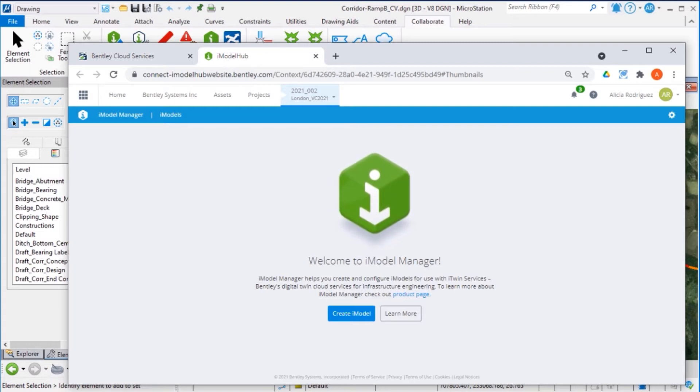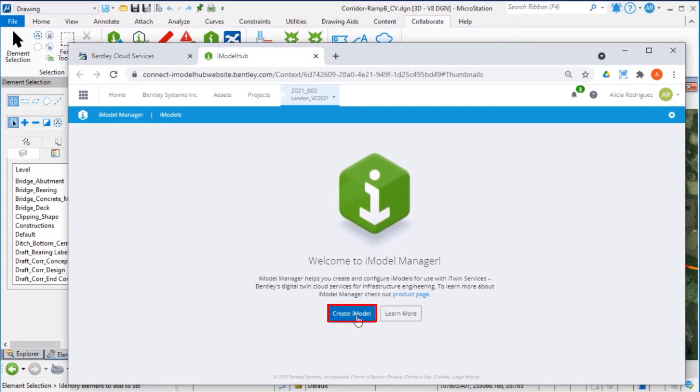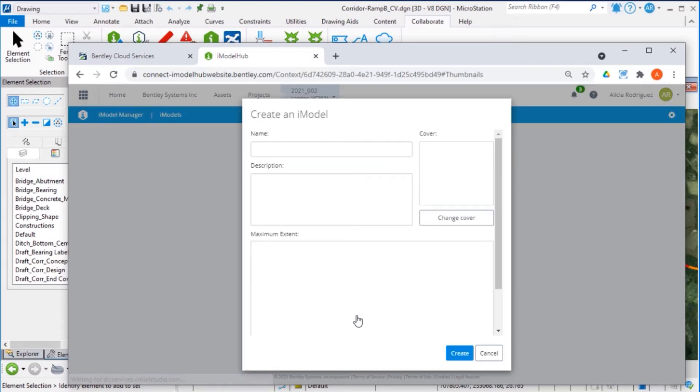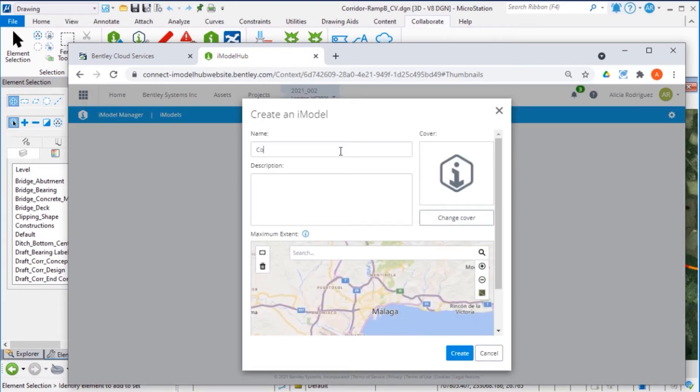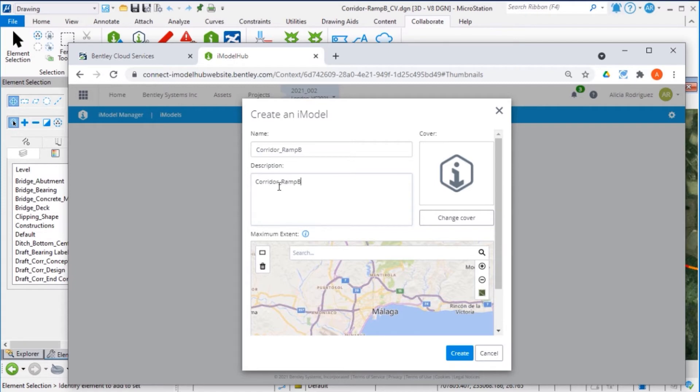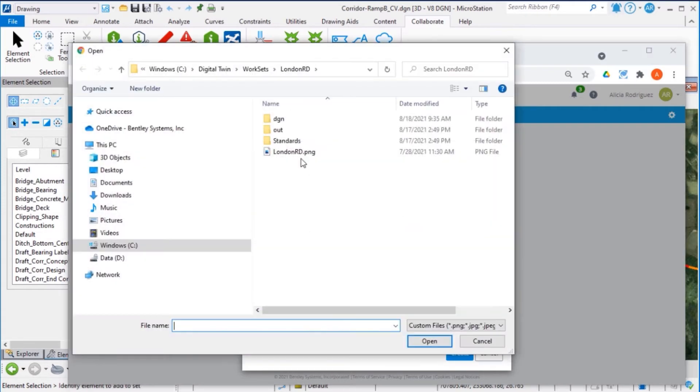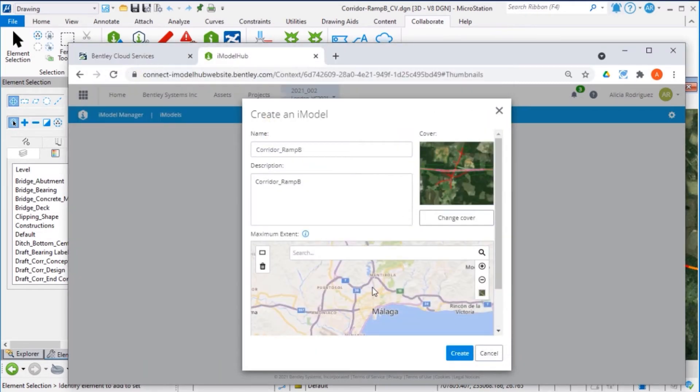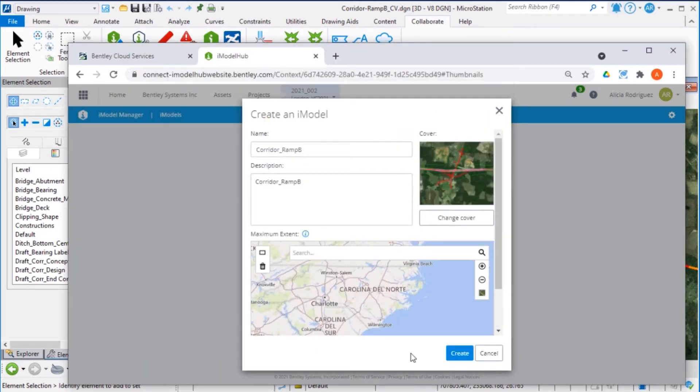Here, click Create iModel. Now we need to enter the name, a description. You can change the cover and identify the area if you want, and click Create.